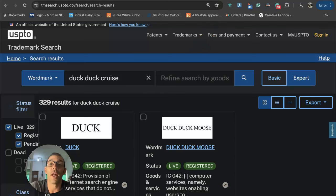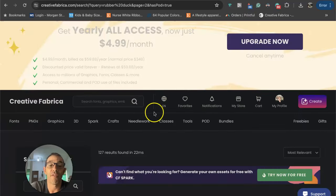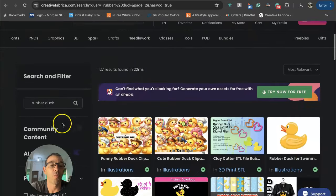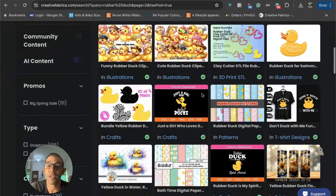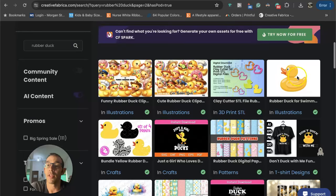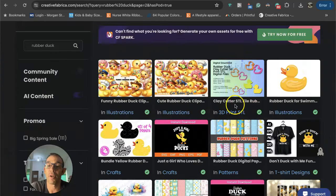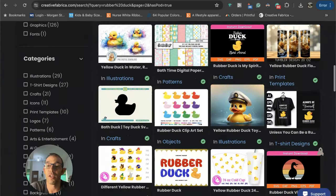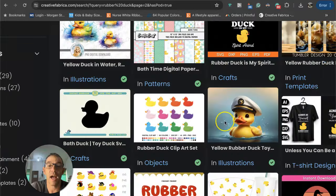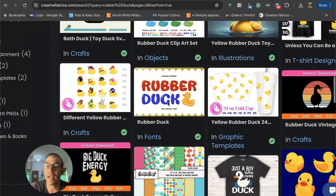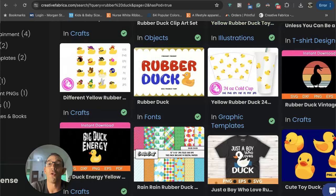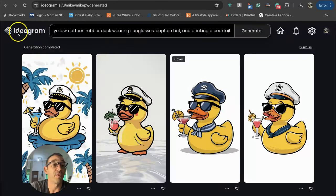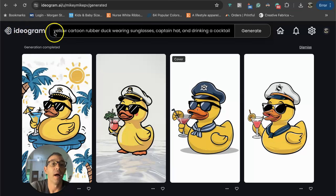We got the niche, it looks like it's safe, now we want to design for it. I went over to Creative Fabrica and when I typed in rubber ducks, you can get some rubber ducks here. I think this might be the best one from Creative Fabrica. This one could probably work, looks like it's AI, but to be honest I didn't really find anything that I thought was really good.